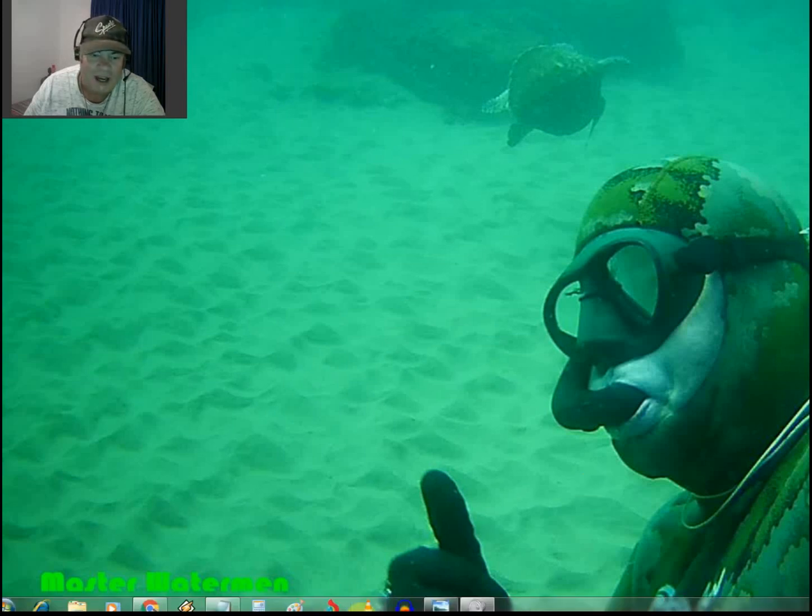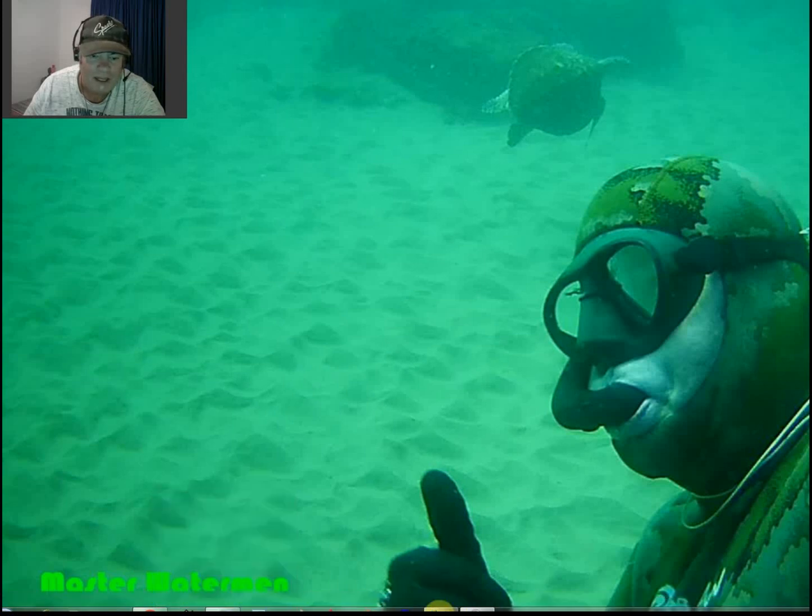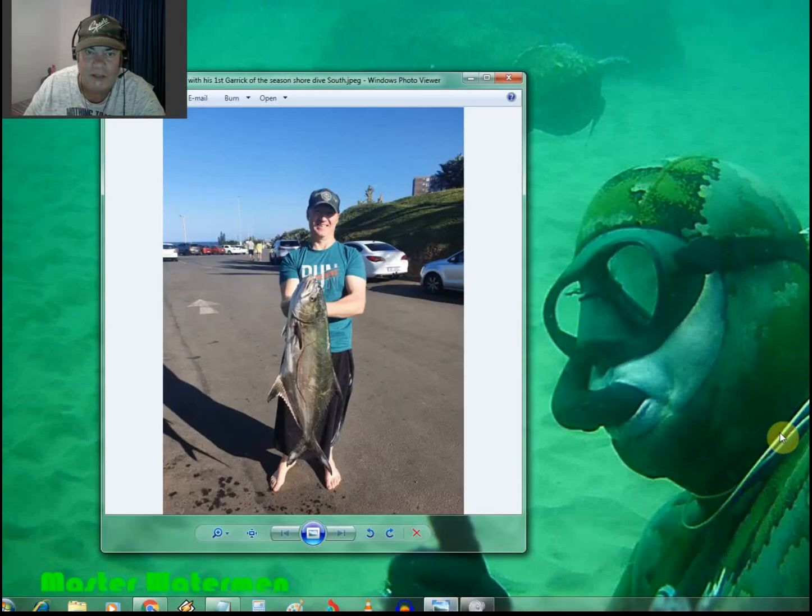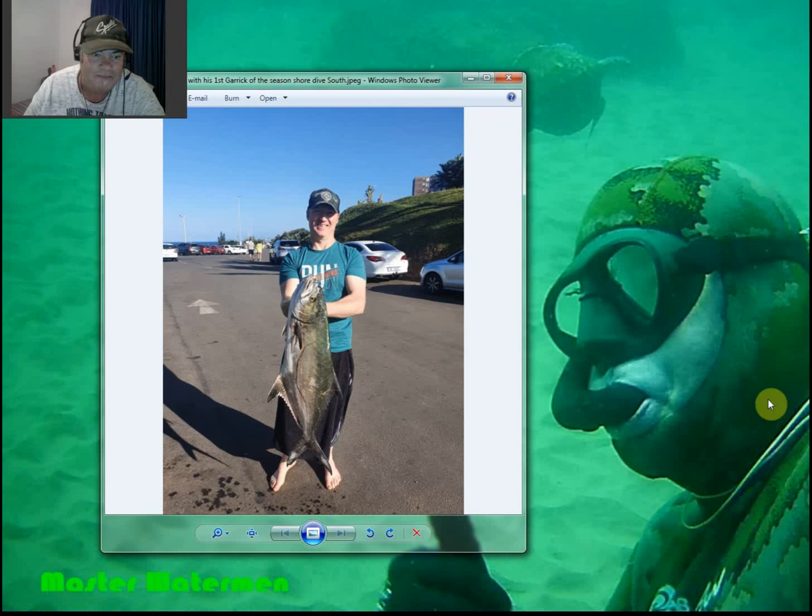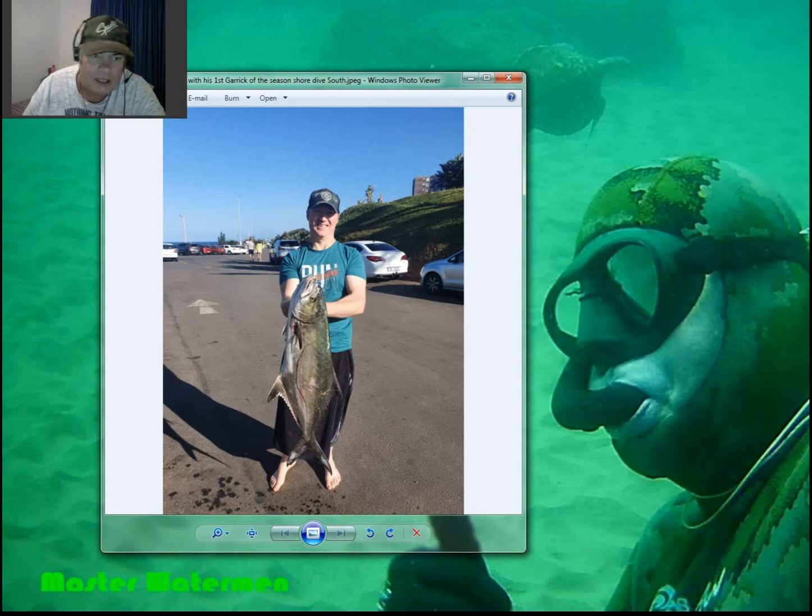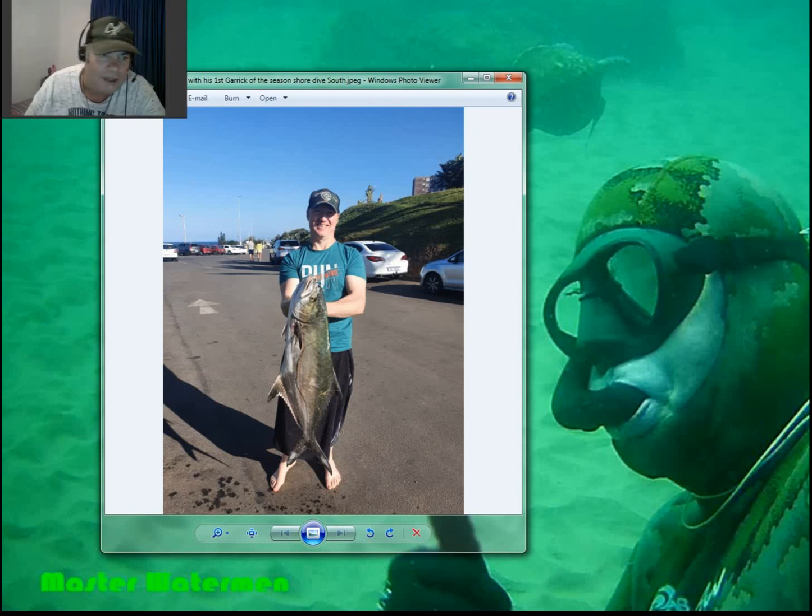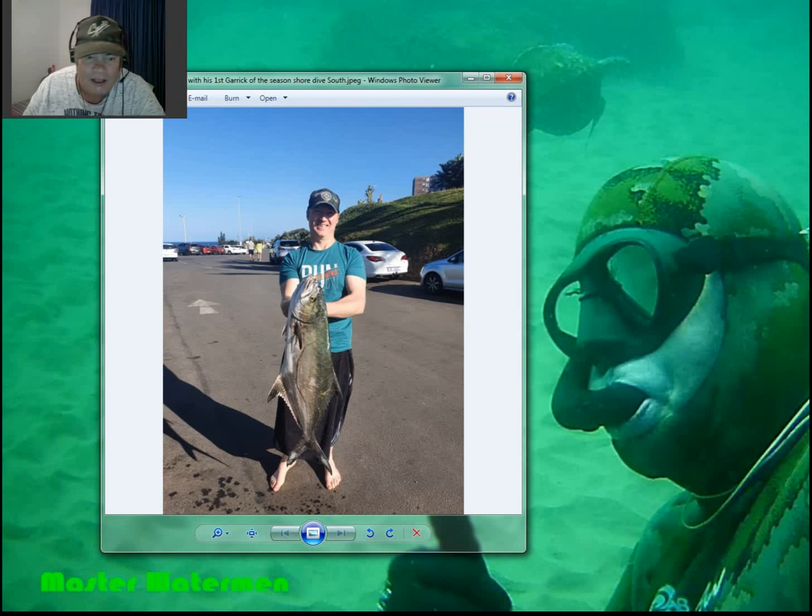I only have one fish for you guys and that's master Rickhart Wurtz with his first garrick of the season, shot down south on the shoreline in the big surf there. Well done Rickhart.